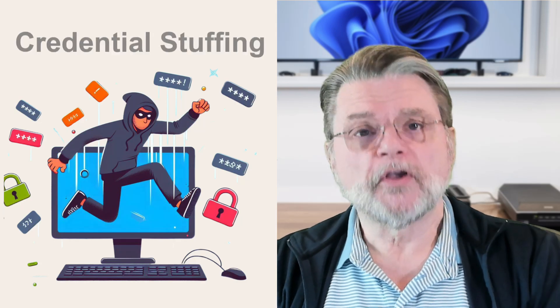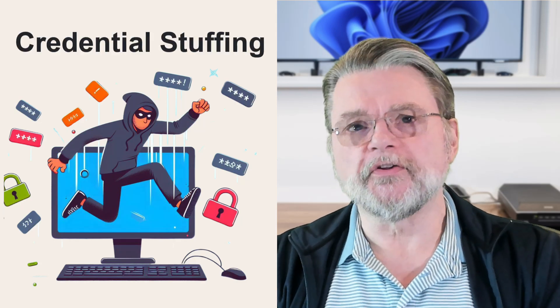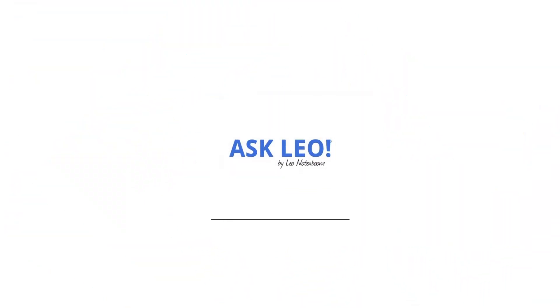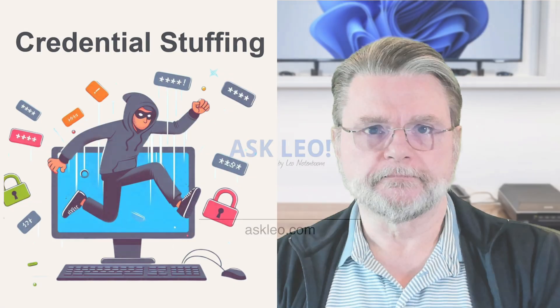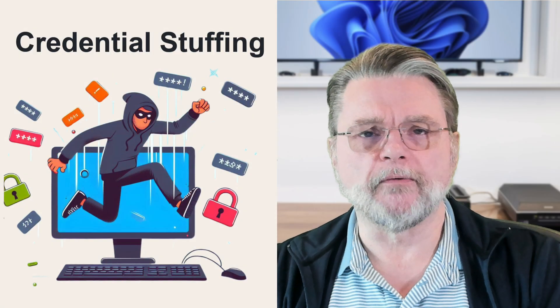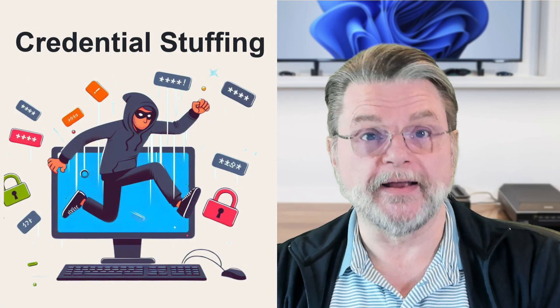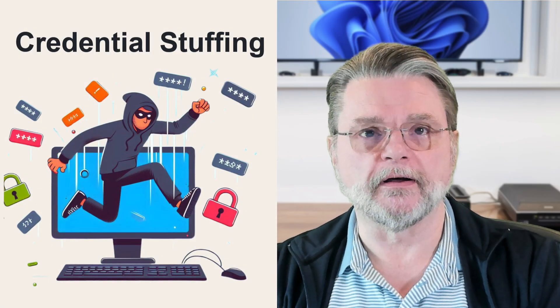What is credential stuffing? Hi, everyone. Leo Notenboom here for Askleo.com.